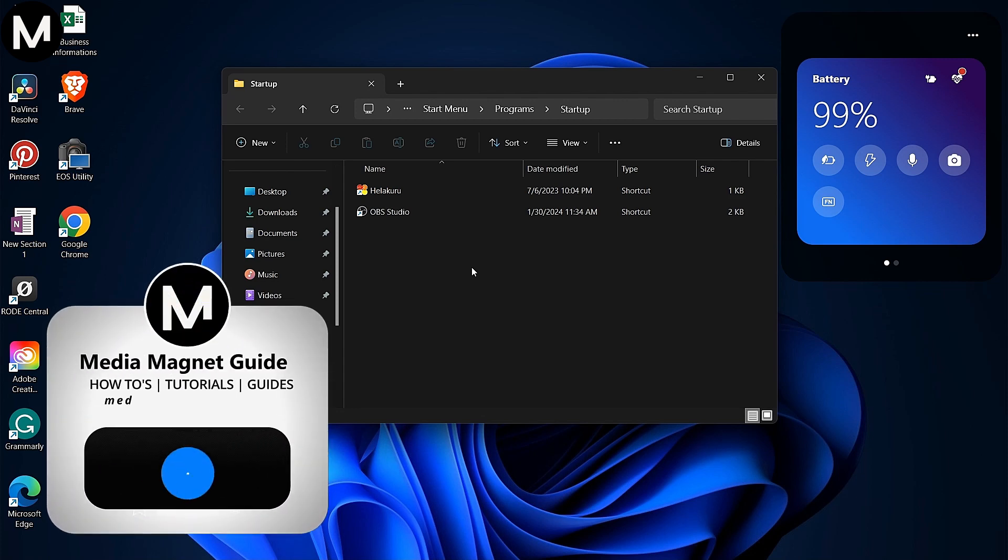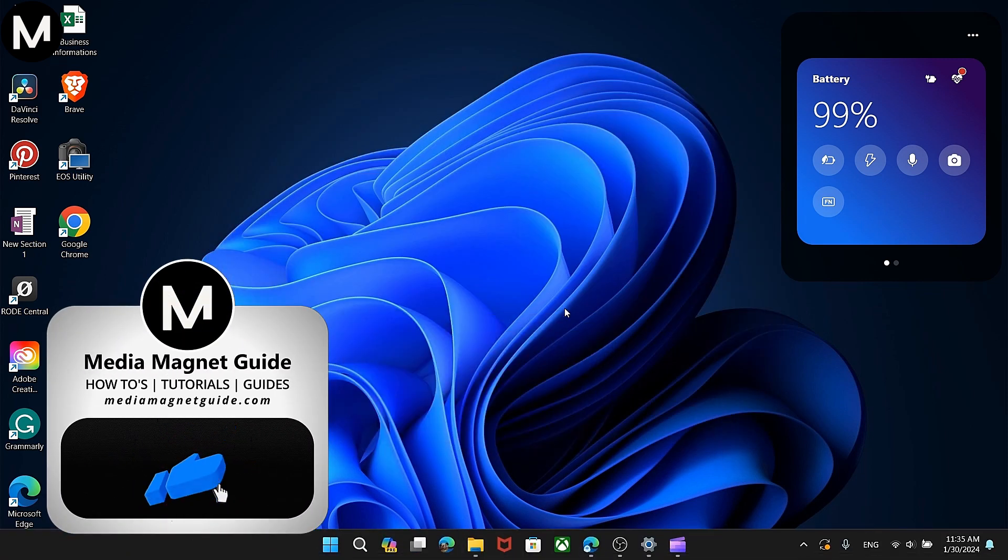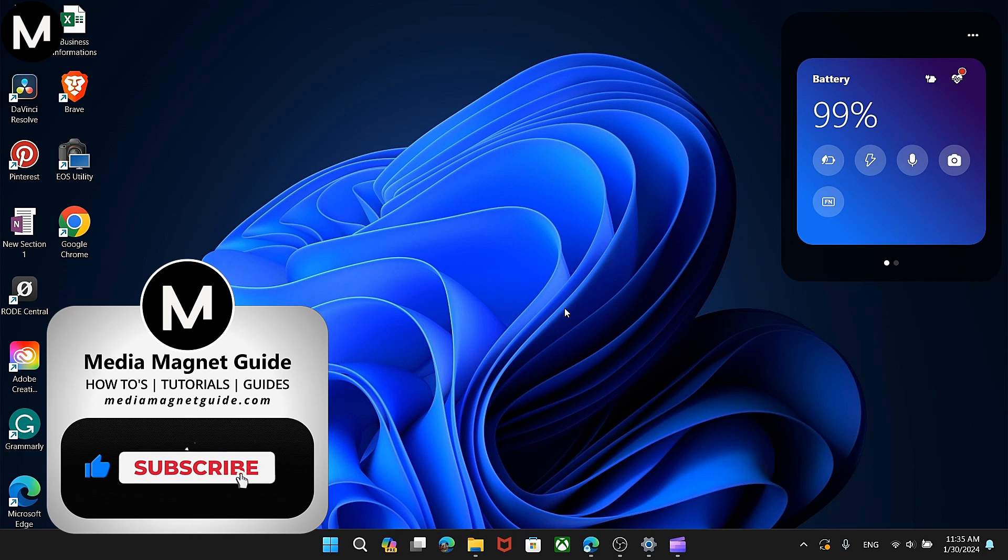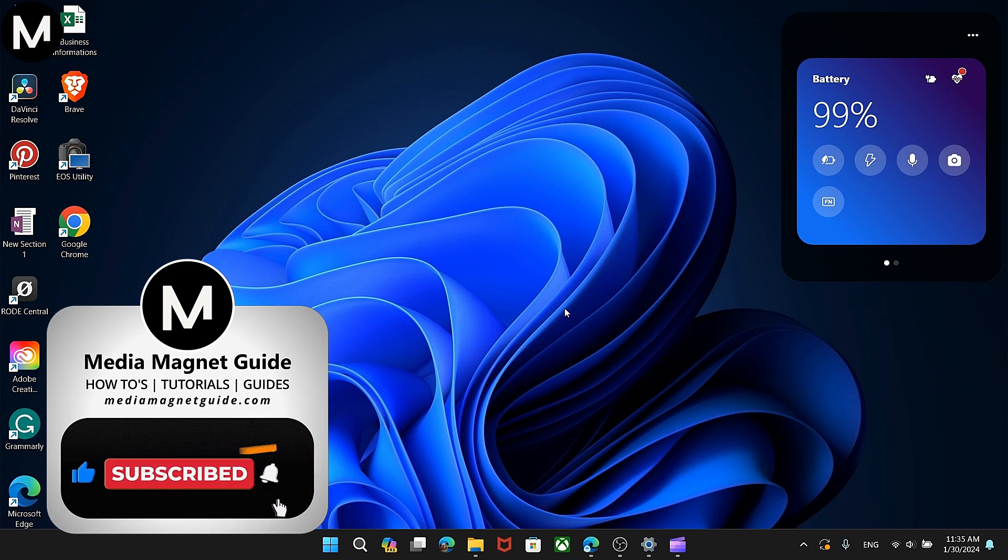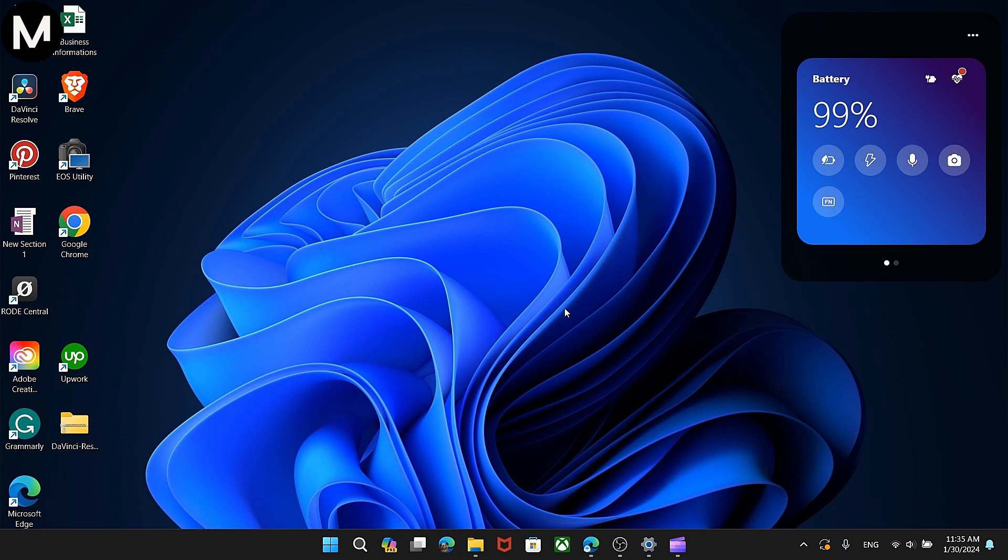If you found this video helpful, please take a moment to like, comment, and subscribe with notifications on. Your likes and comments inspire us to create more content like this, and subscribing ensures you won't miss our future tutorials.